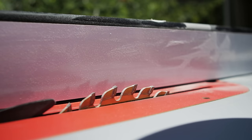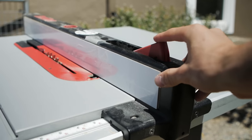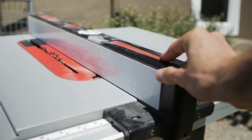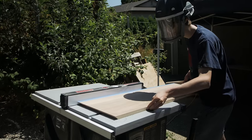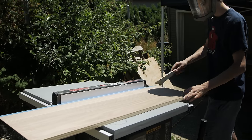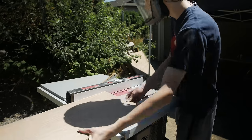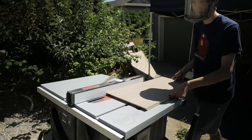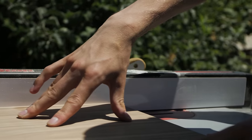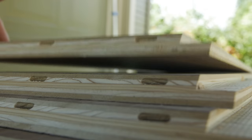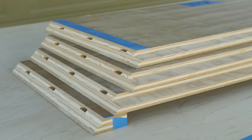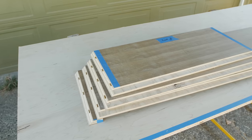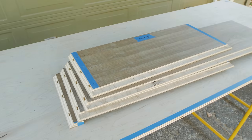Before I could start assembling the carcass I had to cut a rabbet on the inside edge of all the pieces so a back panel could slot in later on. I did this by taking repeated cuts on the table saw and then moving the fence slightly until I'd achieved the width I was going for. Now that I cut the rabbets on all four pieces I was ready to start the glue up.